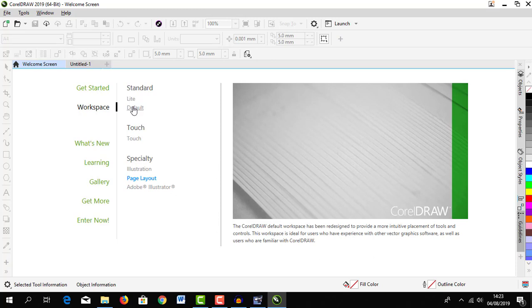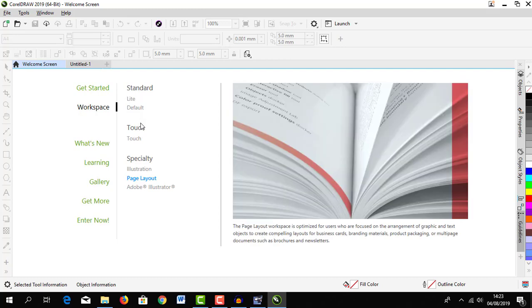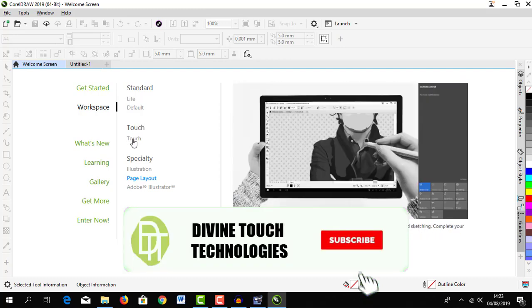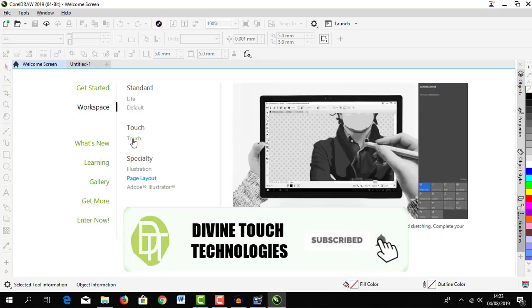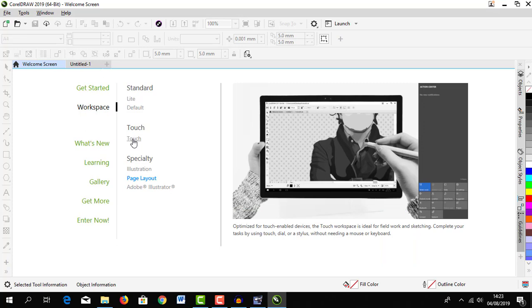Under touch, this one is optimized for touch enable devices like Wacom and those classes of drawing tablets.